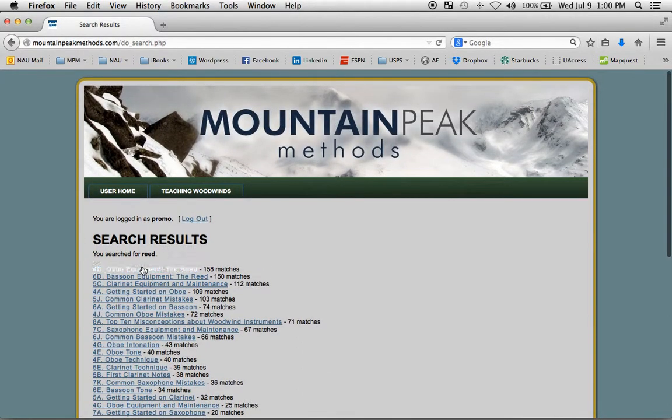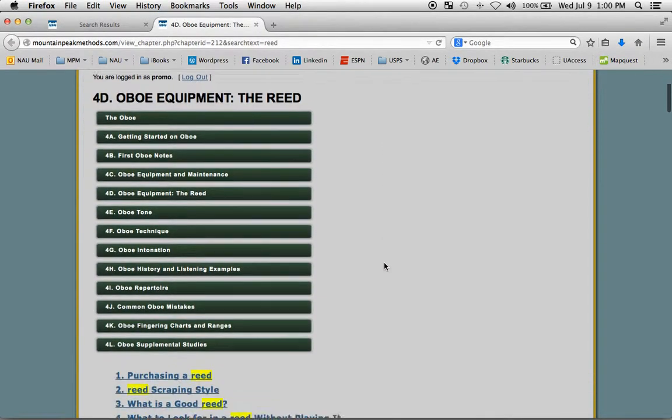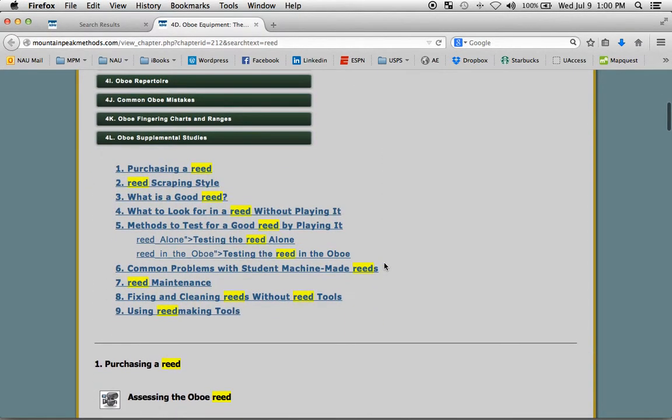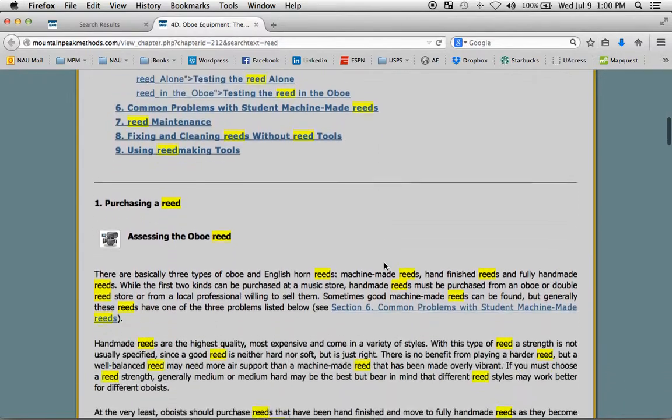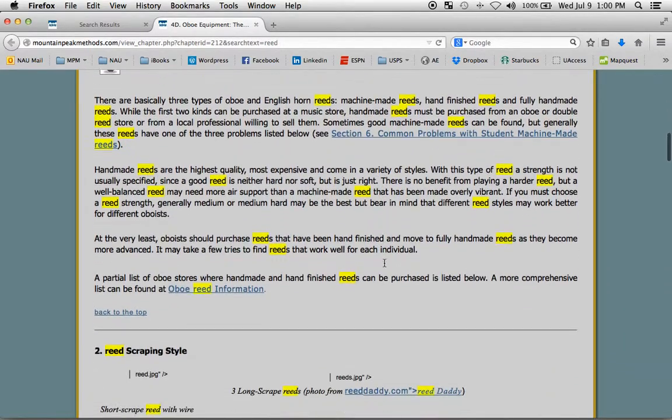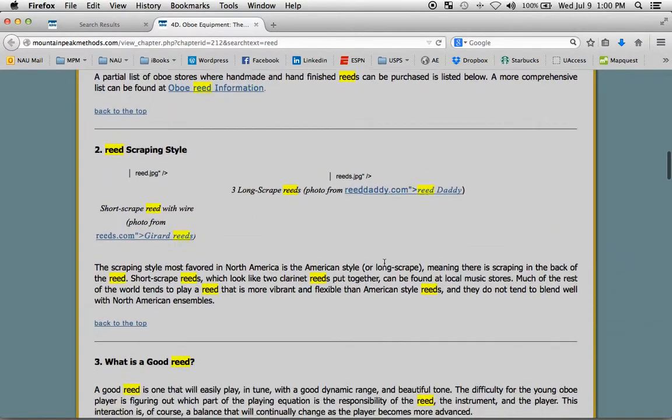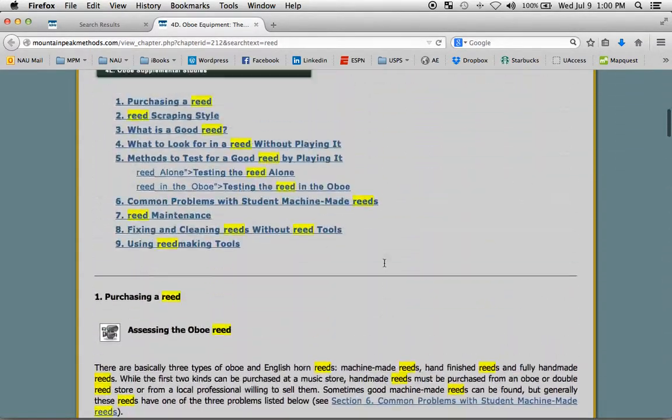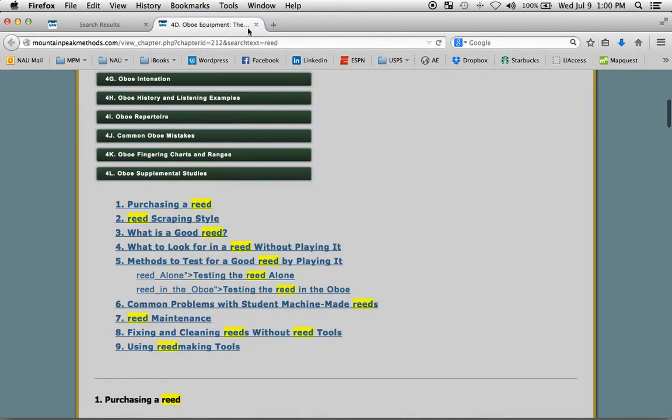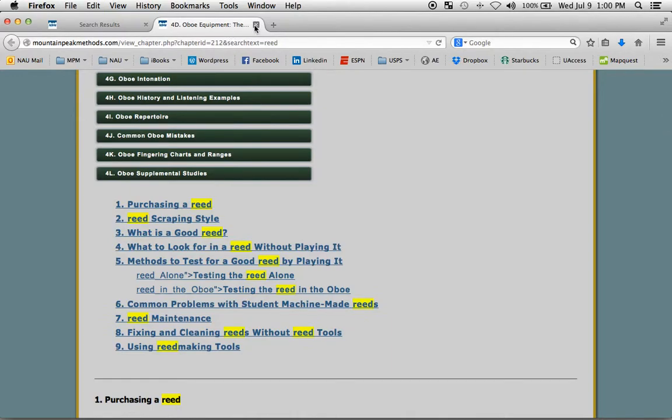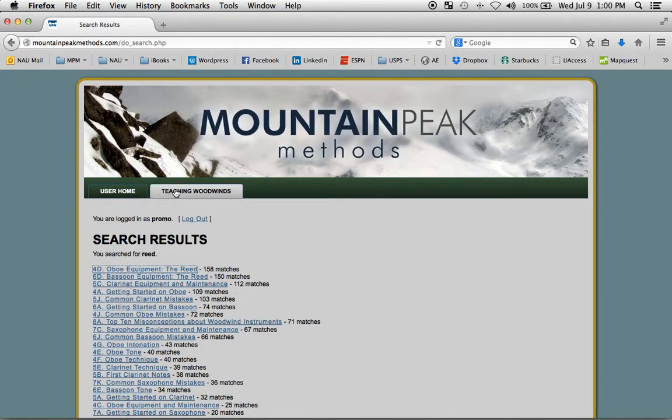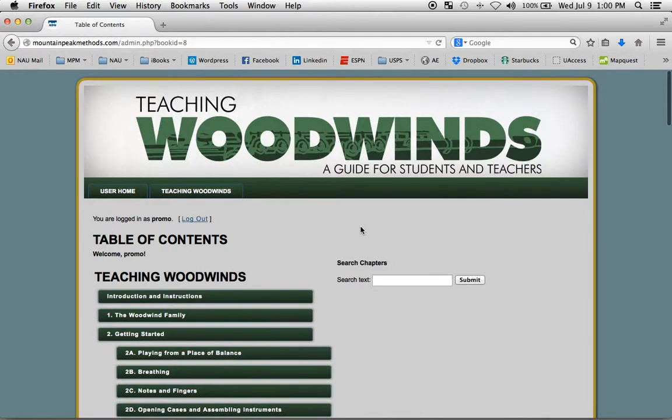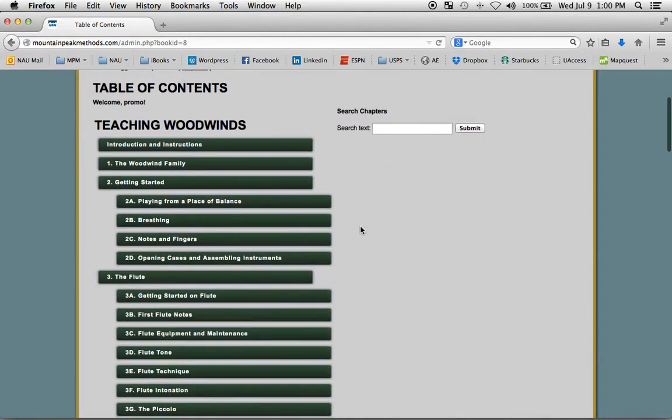If we just click on the link, you will see that every instance of that word is highlighted in yellow for you. And once again, it's in a new window, so you can just close that, go right back to your main table of contents.